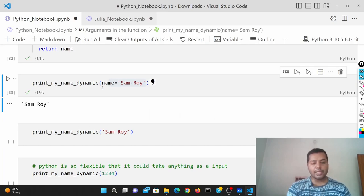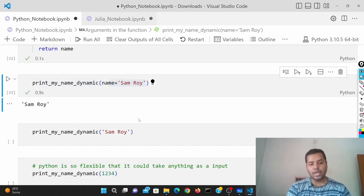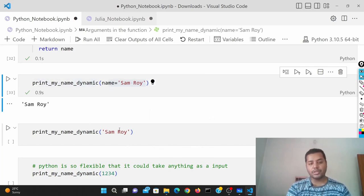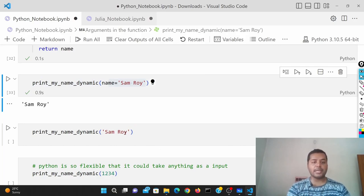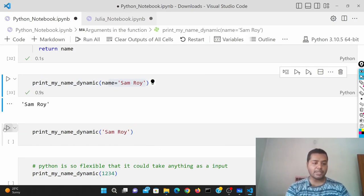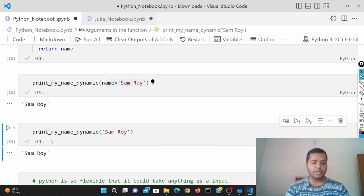I can put it like 'name equals to this', or I can simply put the name directly — I don't have to mention 'name equals'. That's what I'm showing here.